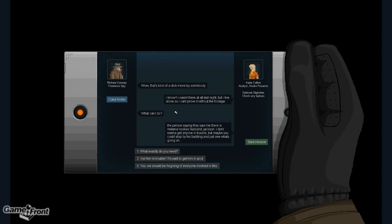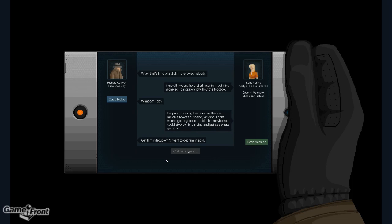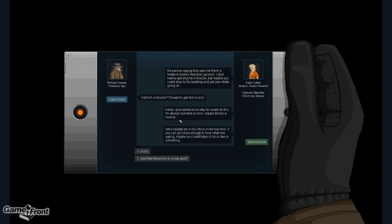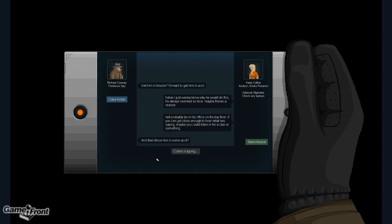The person saying they saw me there is Melanie Rook's husband, Jackson. I don't want to get anyone in trouble, but maybe you could stop by his building and just see what's going on. Get him in trouble. I'd want to get him in acid. I just want to know why he would do this. He always seems so nice. Maybe there's a reason. He'll probably be in his office on the top floor. If you can get close enough to hear what he's saying, maybe you could listen in for a clue or something.